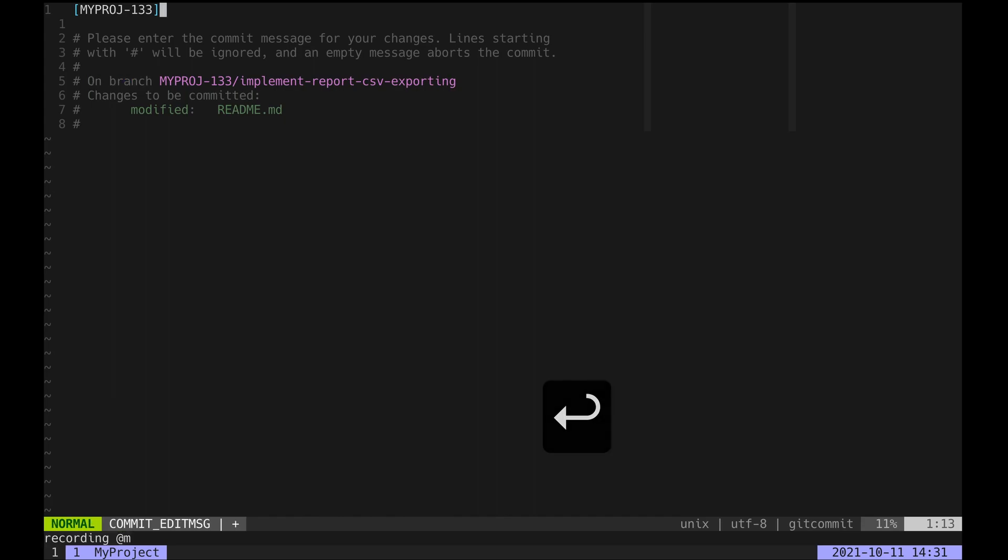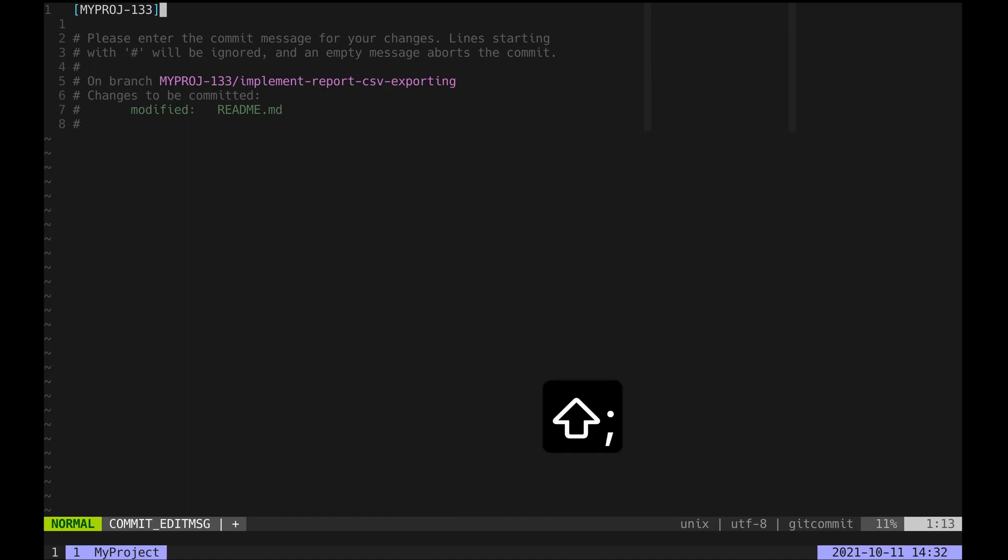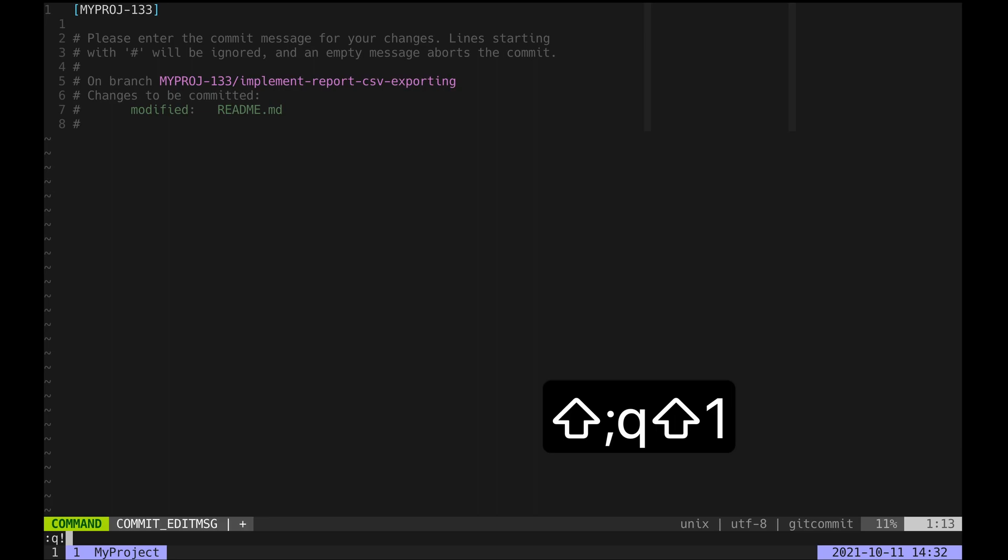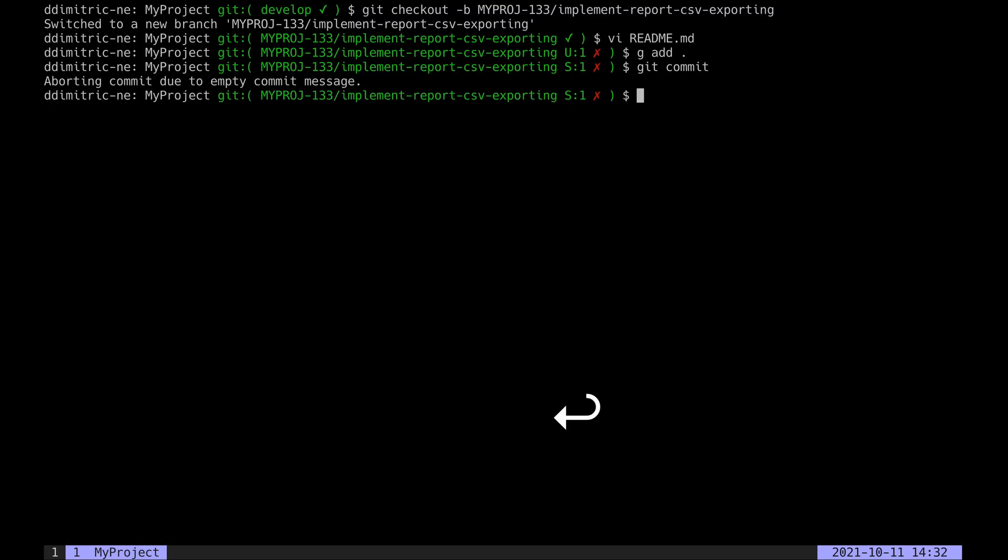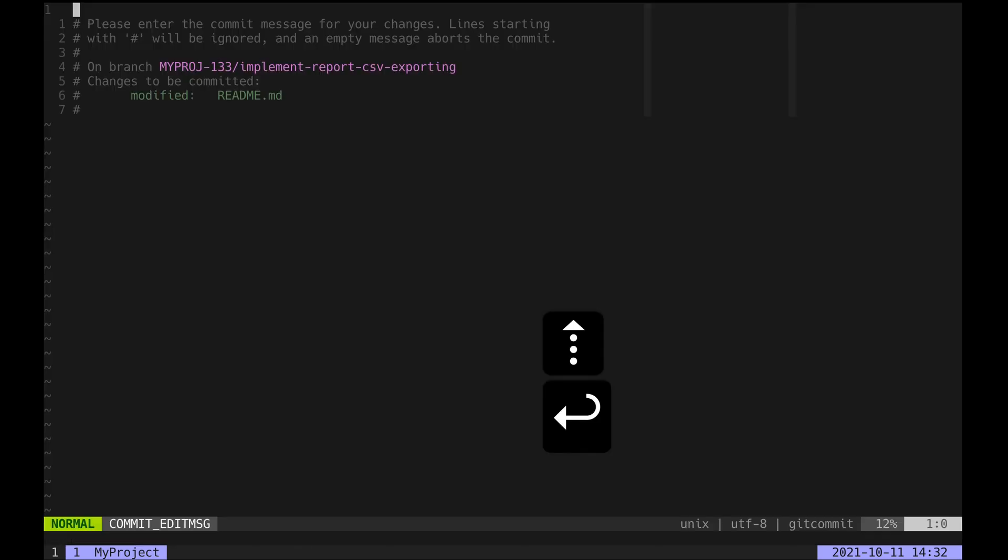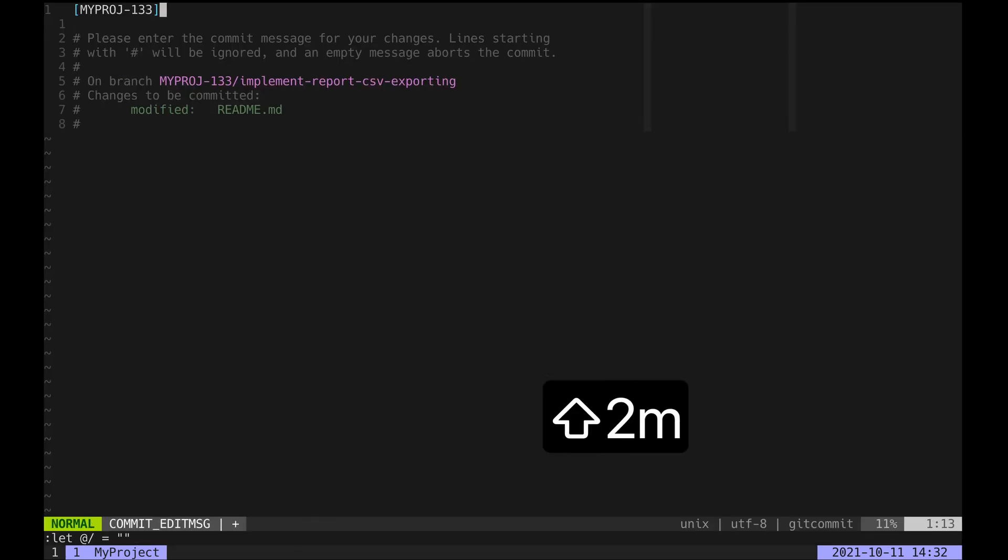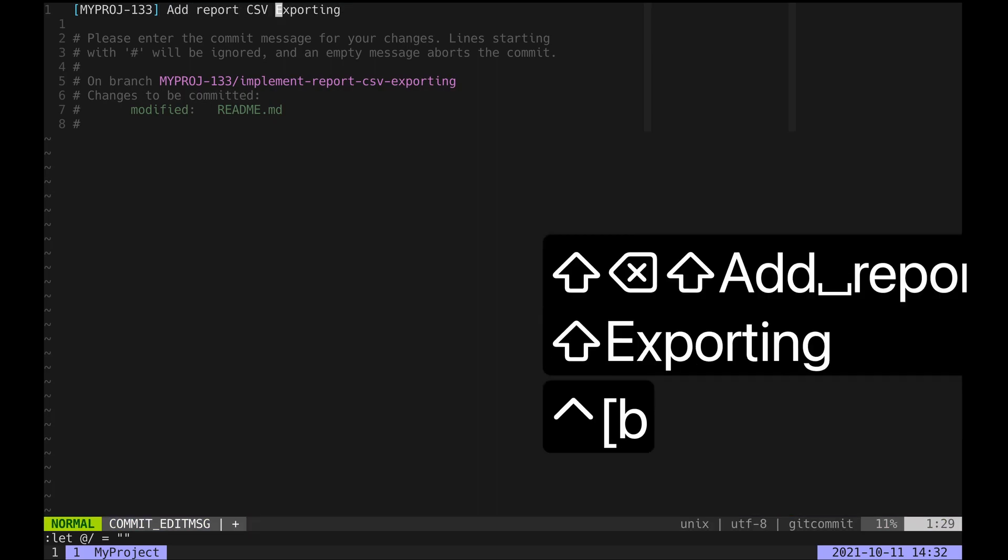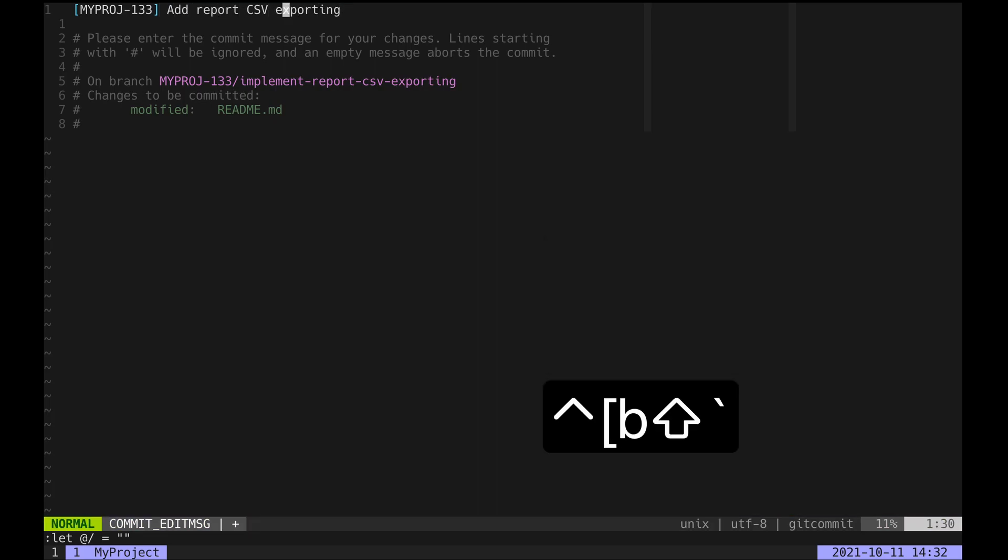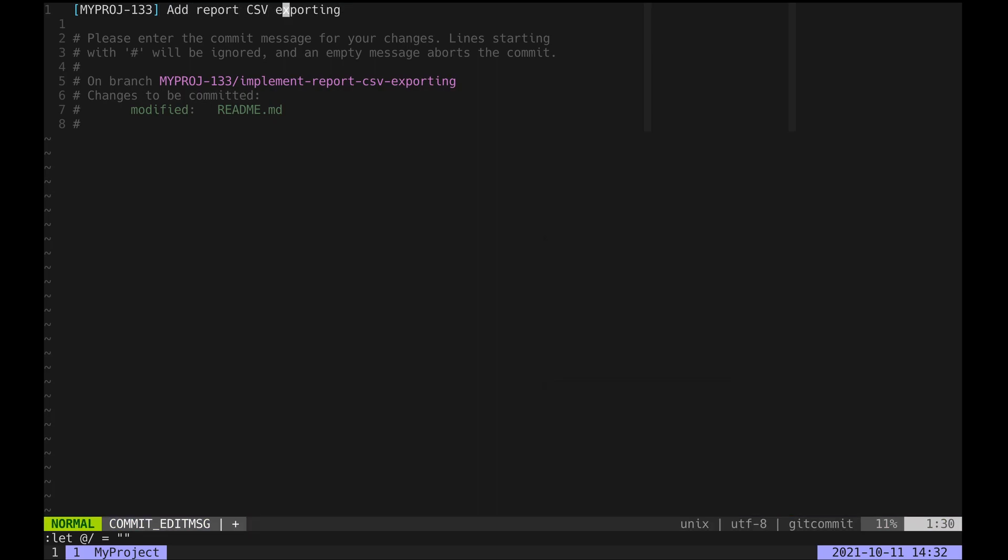To test out our new macro, we can run git commit again and just hit '@m' to prefix our commit message with the ticket number. We just ran the macro we recorded previously, and that's it—we have a nice commit message prefixed with the ticket number. Beautiful.